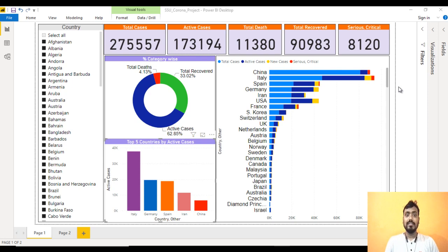Hey guys, welcome to Essence Unitech. This is part one of Power BI projects. Basically what we are going to do in this video is create a beautiful dashboard where we'll analyze corona cases. Nowadays coronavirus is affecting each and every individual's life, so I was thinking to create a beautiful dashboard where in a single place we can get all the required information.